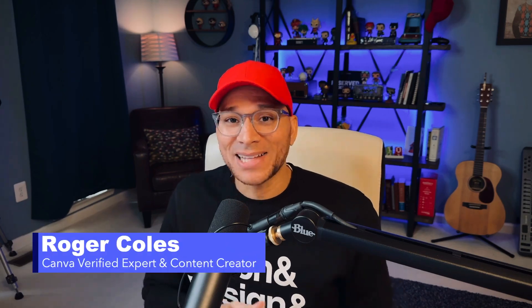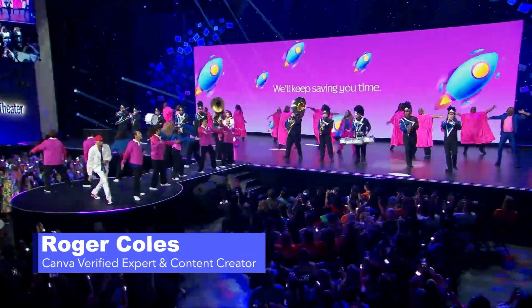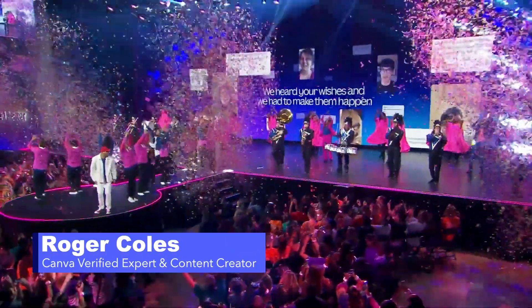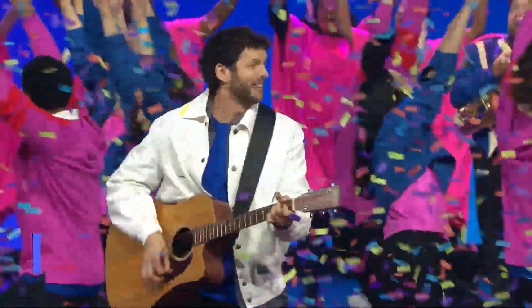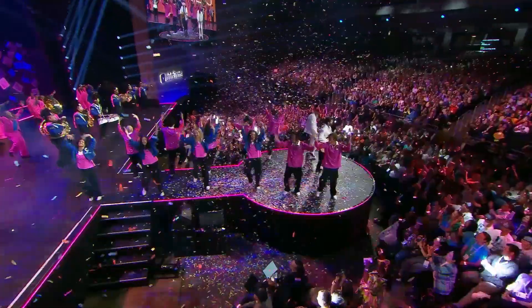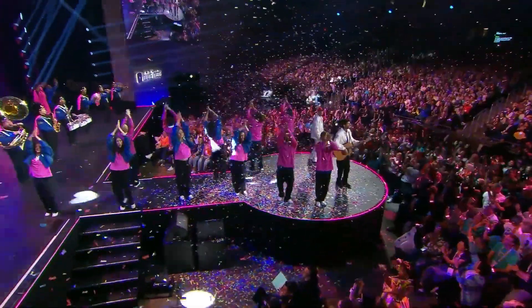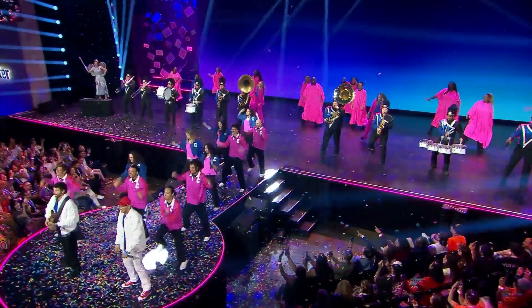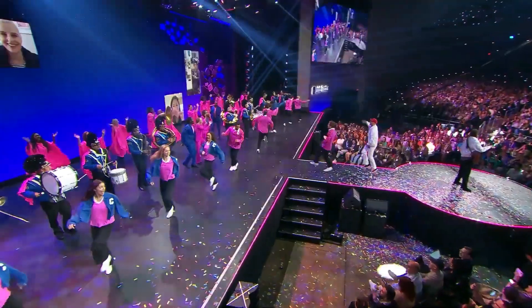At this year's Canva Create, I got to be a part of something wild, a musical performance called Please Add the Wedikets. It was a musical about product features, and they were all based on comments that were submitted by Canva's community.